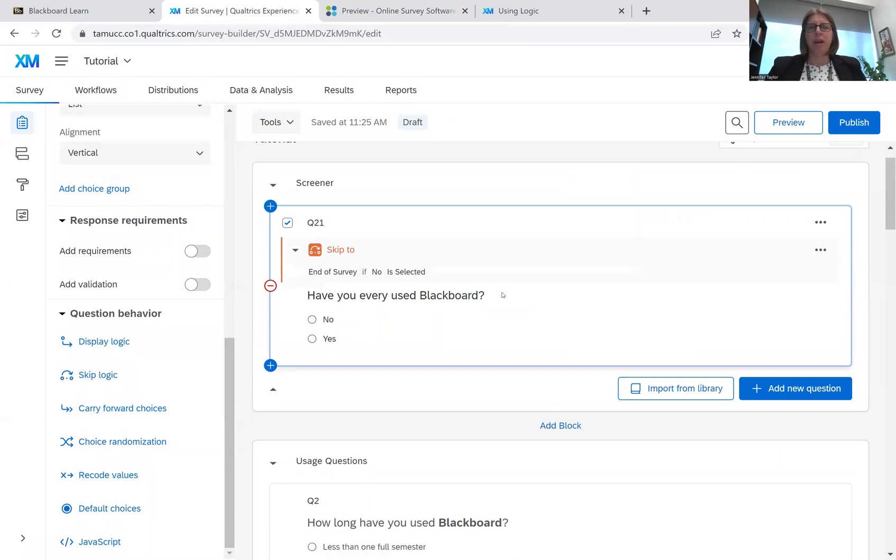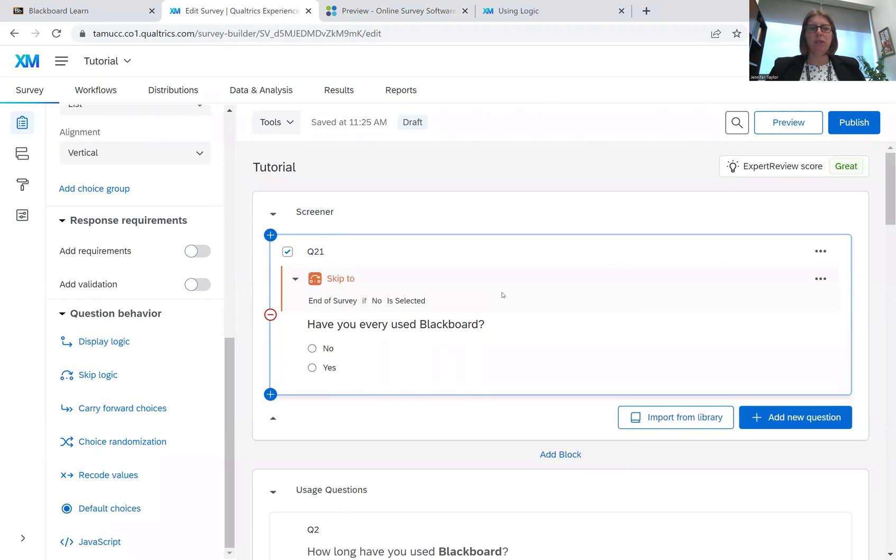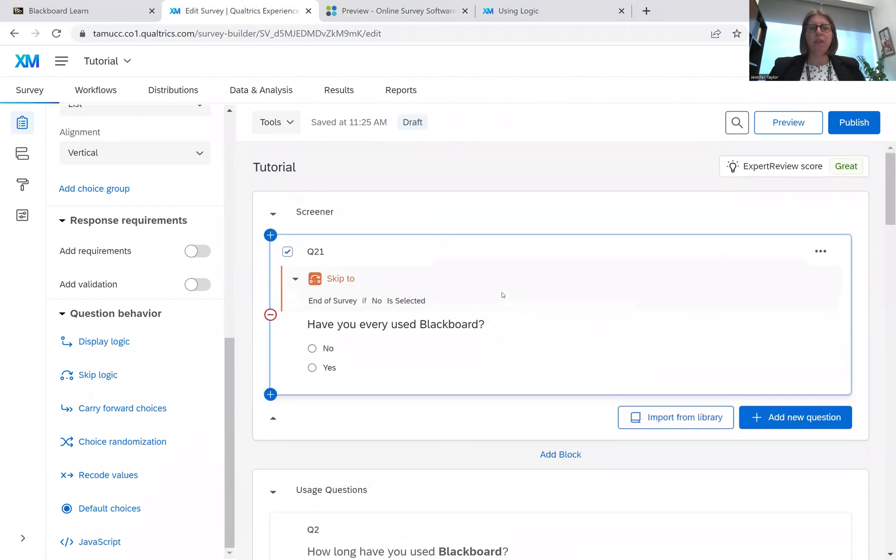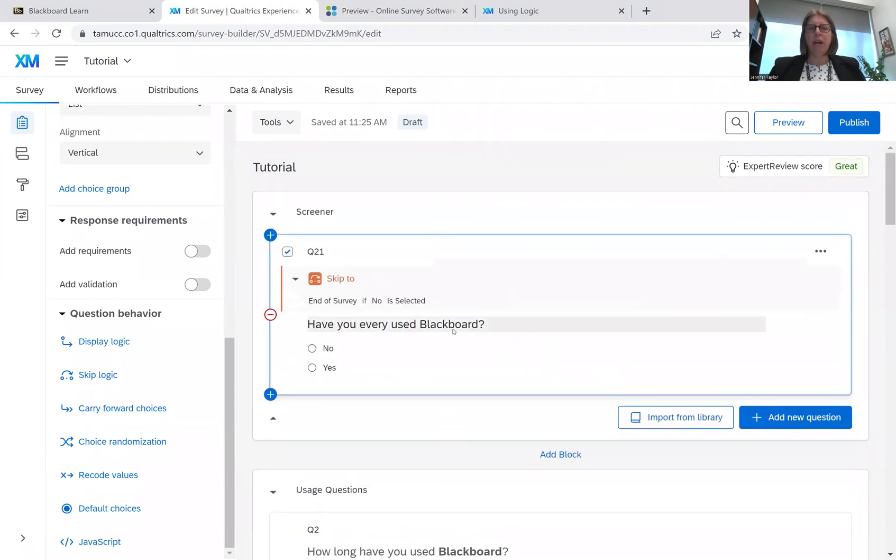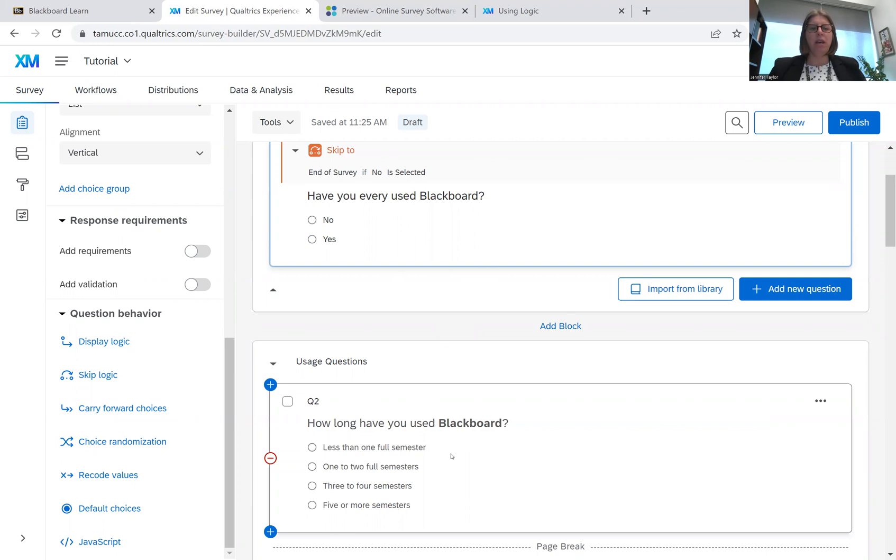And that was simply how to use skip logic. So again, I could do this as a screener question where you want to skip to the thank you page or skipping to the end of the block. So maybe you had four or five questions in here and I just wanted to go there.